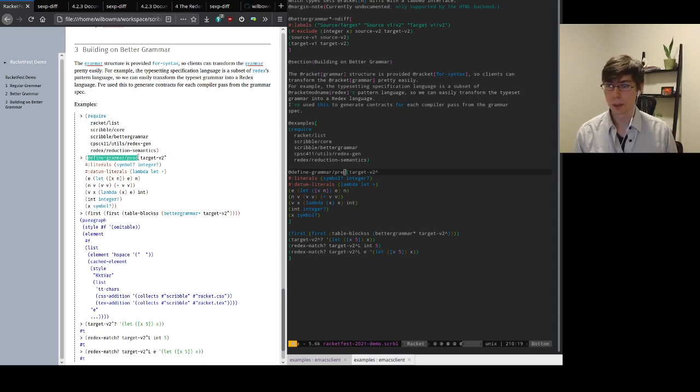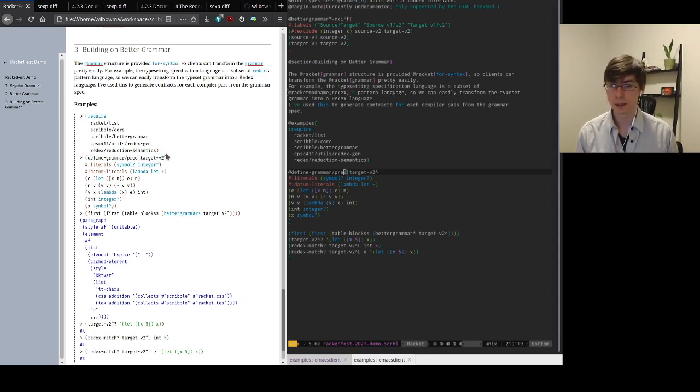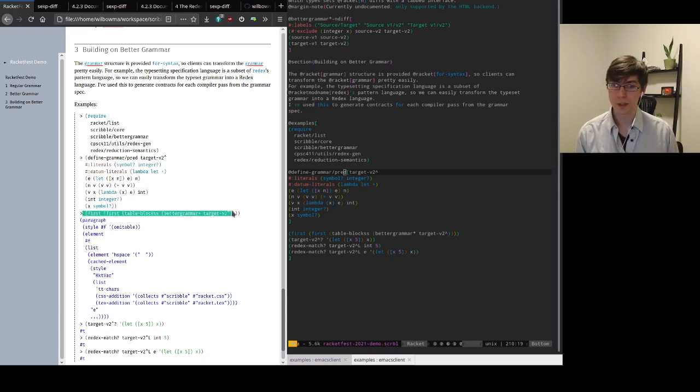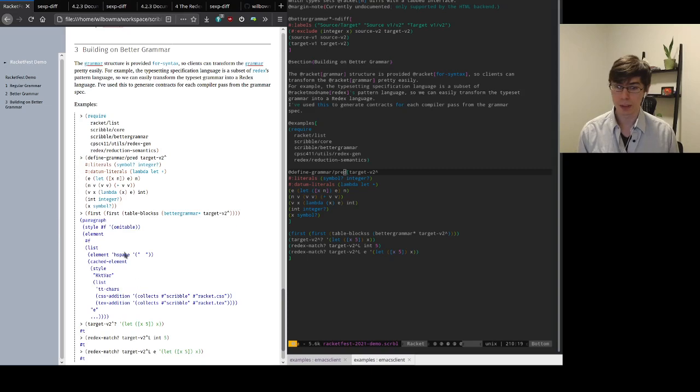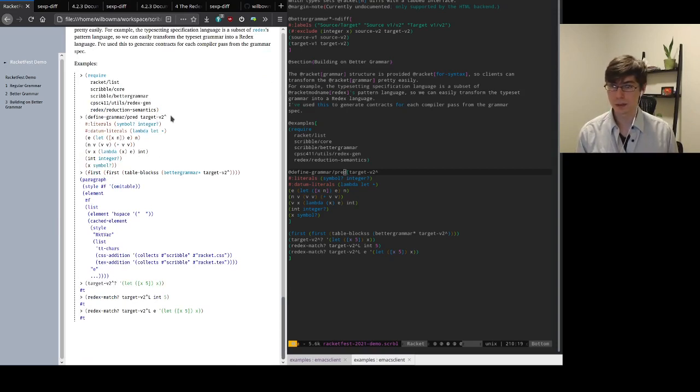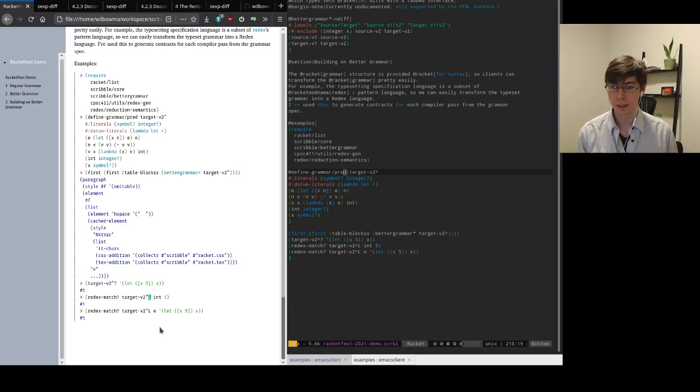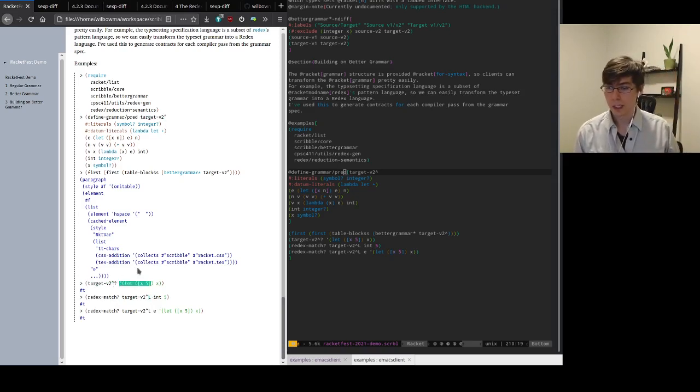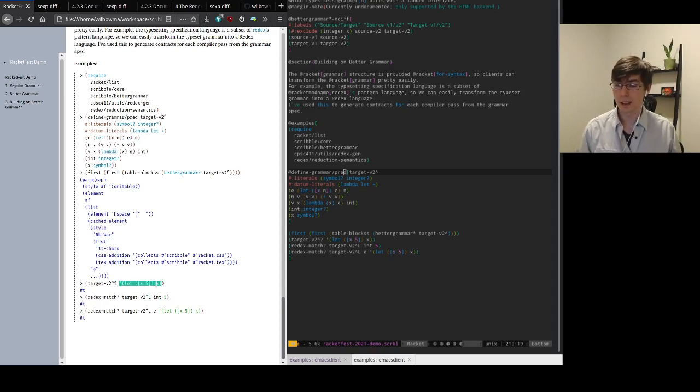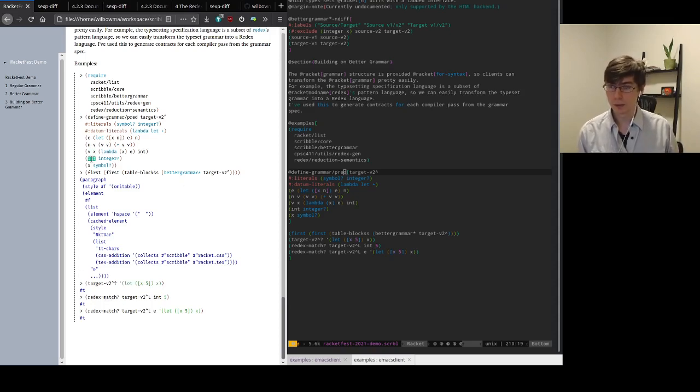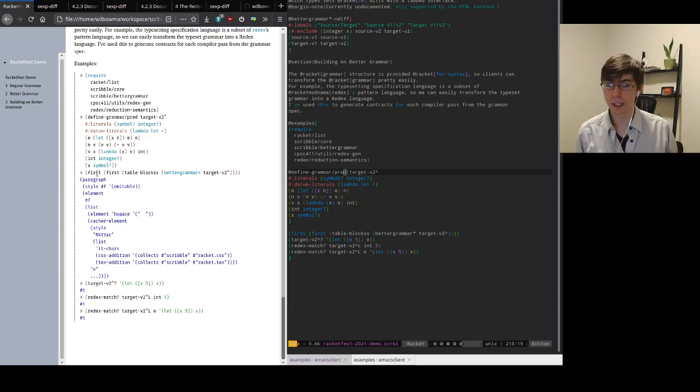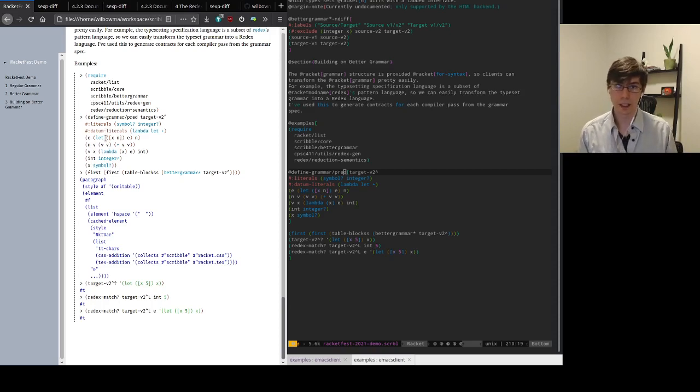So here I've used DefineGrammar pred. It has the same interface as DefineGrammar. I give it the non-terminal name and the grammar definition. And you can see I can still typeset this grammar. So if I call BetterGrammar I get some Scribble output. This is the definition of the e non-terminal. But it also defines two other identifiers. So I get target v2 question mark, so it appends the question mark to the end of this identifier. And I have target v2 l, the l for a redex language. The predicate recognizes the first non-terminal in the grammar. So here I'm recognizing that this is in fact an e in my grammar. And if I want to recognize all the other non-terminals, so if I want to recognize int or v, then I can just use redex match, pass it the redex language and a pattern and some S expression. And it will recognize whether that's actually part of the grammar I defined. So I use this to generate contracts for all of my compiler passes in the reference implementation.